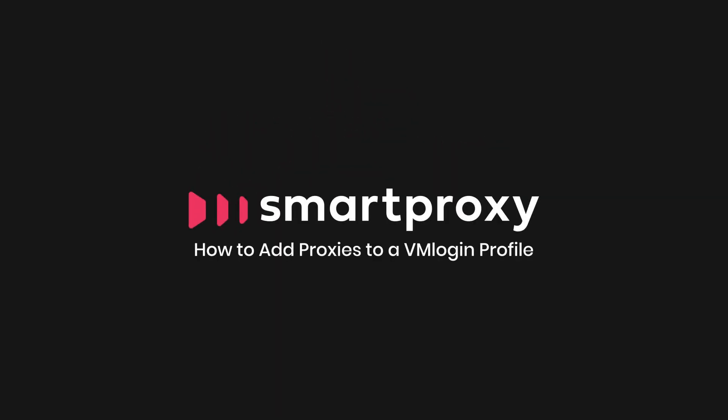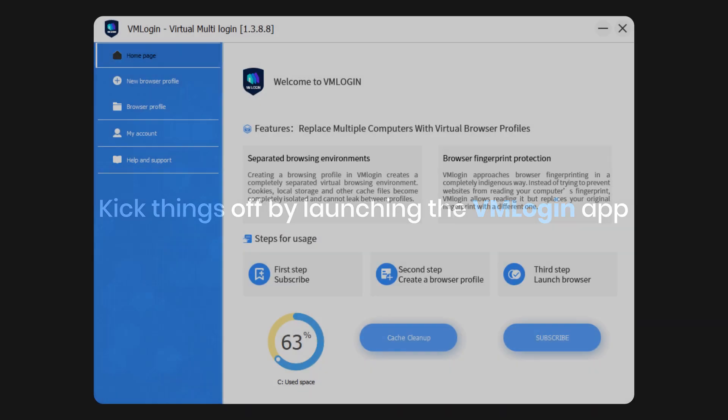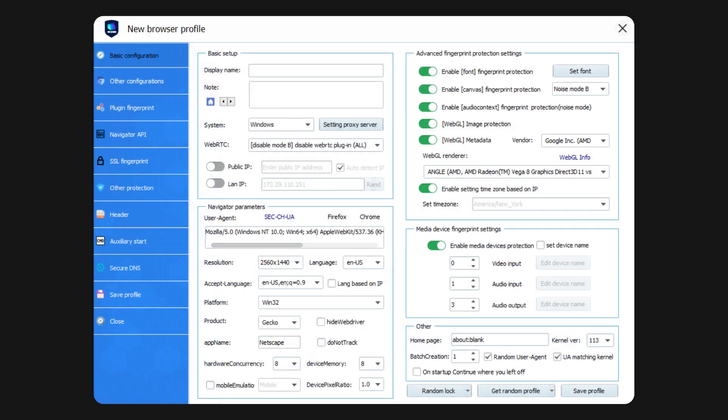Let's find out how to use VM Login with proxies. Kick things off by launching the VM Login app and tapping on the new browser profile.